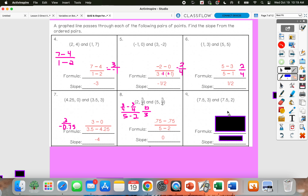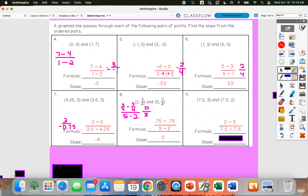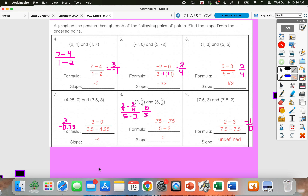And then number 9: I'm going to subtract 2 minus 3 in the numerator — if you did 3 minus 2, that's totally fine, you just have to make sure to start with the same point in your denominator. So 7.5 minus 7.5. In our numerator we'd have negative 1, but then 7.5 minus 7.5 is going to give us 0 in the denominator. We cannot divide by 0, so this would be undefined for the slope. If you get a 0 in your denominator, it's undefined.